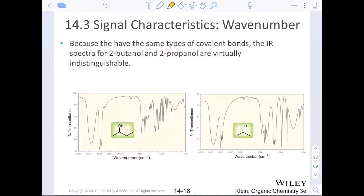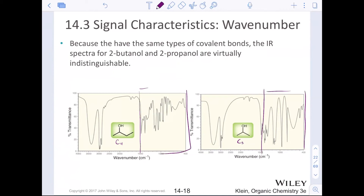Because molecules might have the same types of covalent bonds, things like 2-butanol versus 2-propanol can have virtually the same IR — they're almost indistinguishable. The fingerprint region below 1,500 looks different between the two, and if you had a computer attached to an IR spectrometer with a database that could be helpful. But we're going to try our best to just analyze the diagnostic region. I will always give you a molecular formula when I want you to decipher the actual structure, and usually IRs are used for matching.